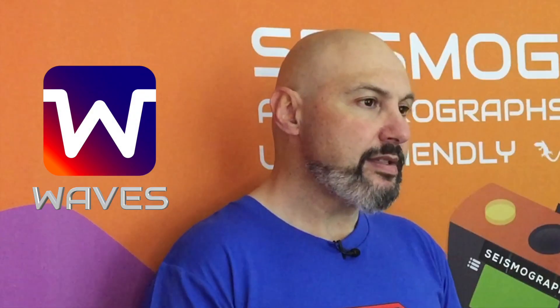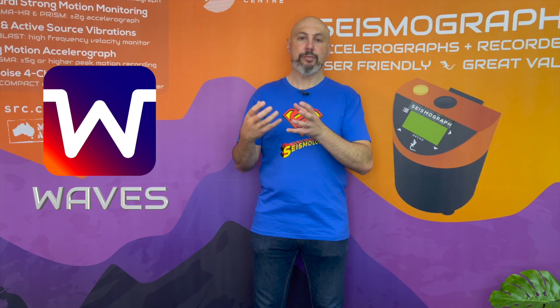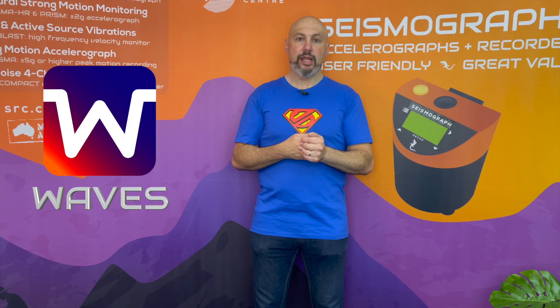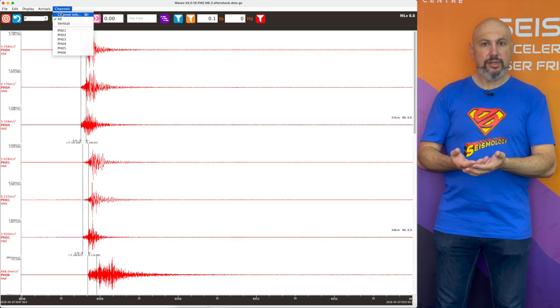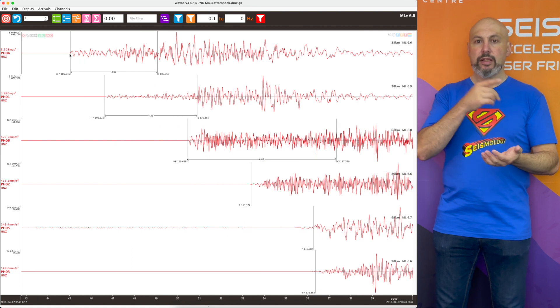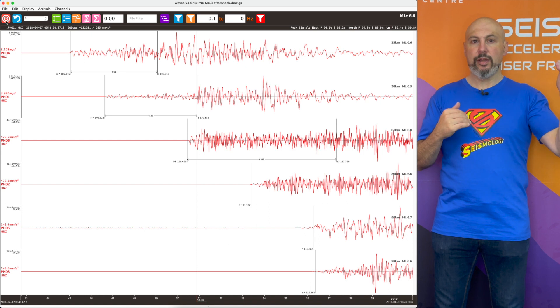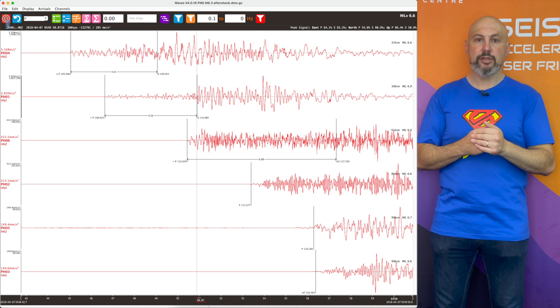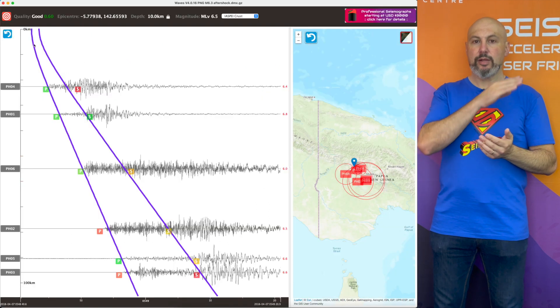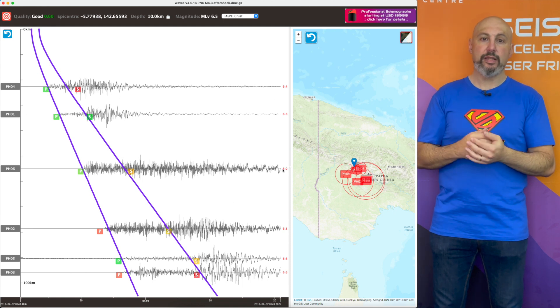The first one I'm going to talk about is Waves. Waves has been out for a number of years now. We had a separate program to locate earthquakes, and we've taken the algorithms out of that program and built them into Waves. We still go through the same process in Waves of picking P and S times, but now we can click across to an earthquake location tab which places all of those waveforms on a distance-spaced timeline, overlaid with a P and S velocity curve based on a 1D velocity model.